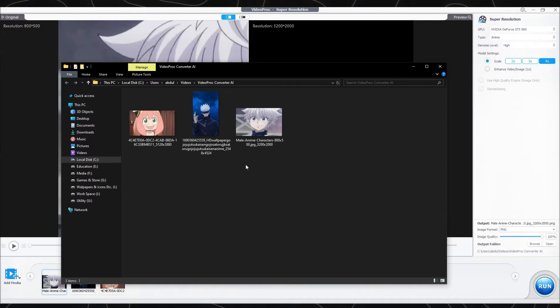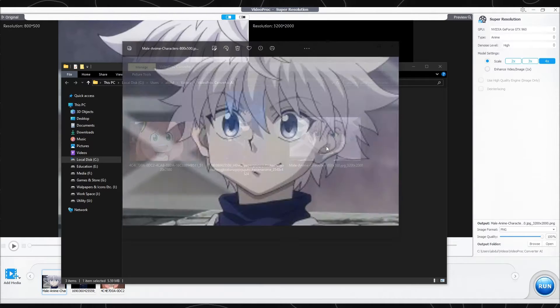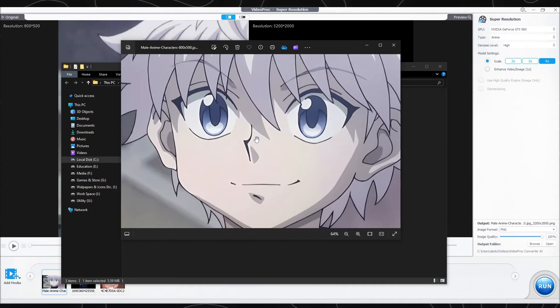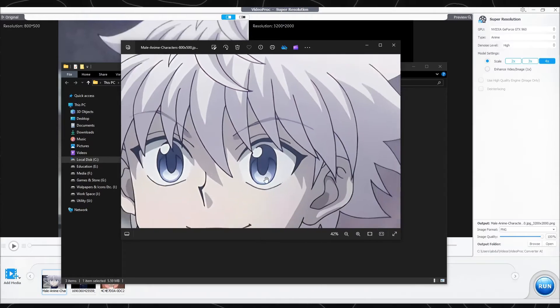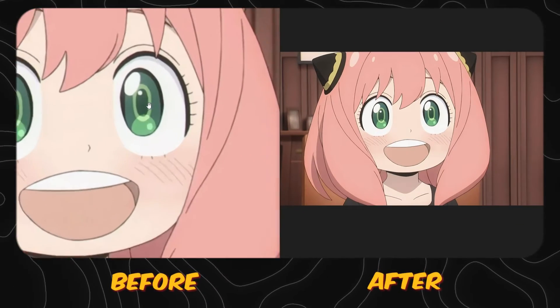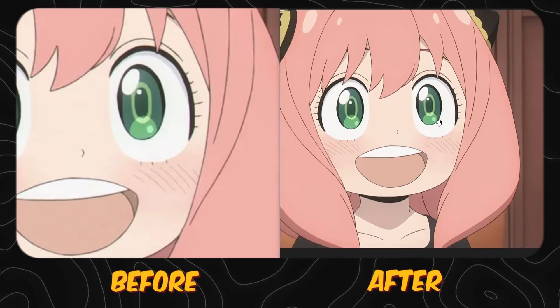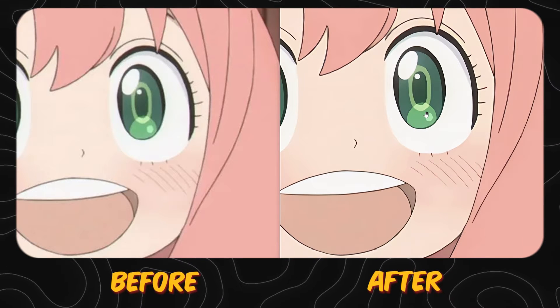Our task is done here. Let's see them side by side, and then we will see how to upscale videos and other types of images. You can clearly see the difference — look closely at how crisp and sharp the image is.